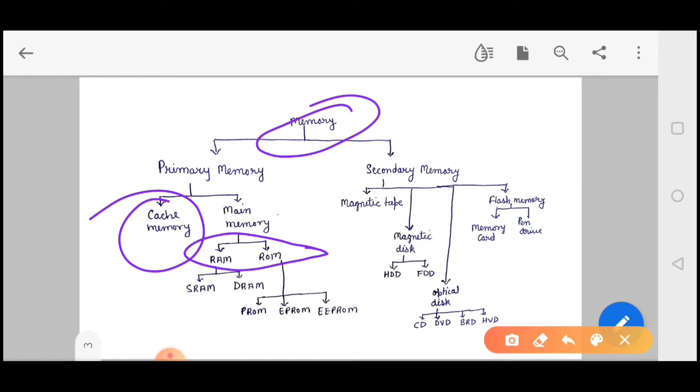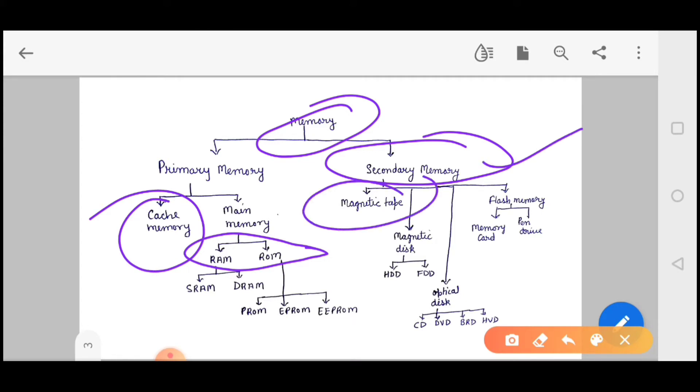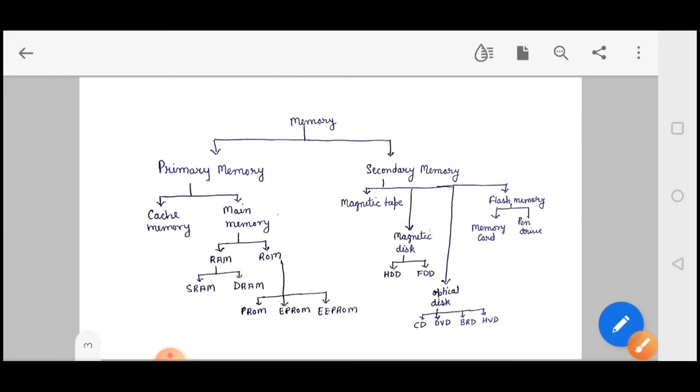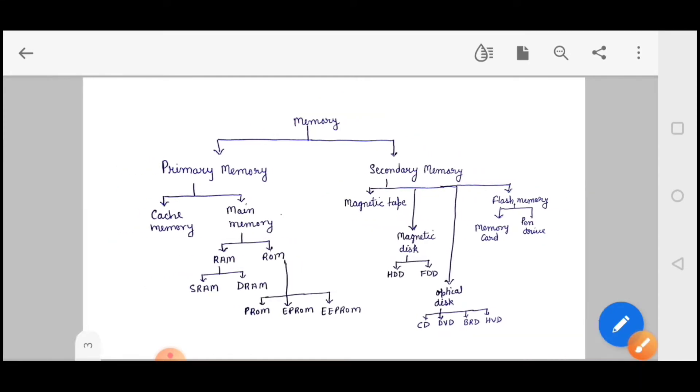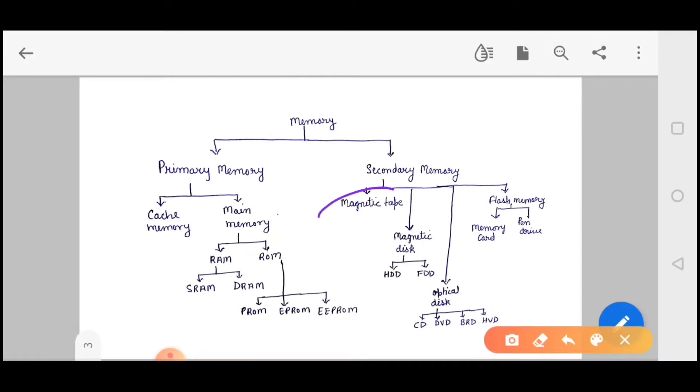The same way ROM is also divided in three parts: PROM, EPROM and EEPROM. Secondary memory is not directly connected to your computer. We have many types: magnetic tape, magnetic disk, optical disk and flash memory. Magnetic tape is almost finished now. If you remember that in cassette, in reel form we stored songs, that was your magnetic tape.